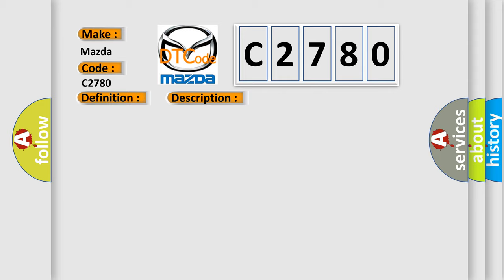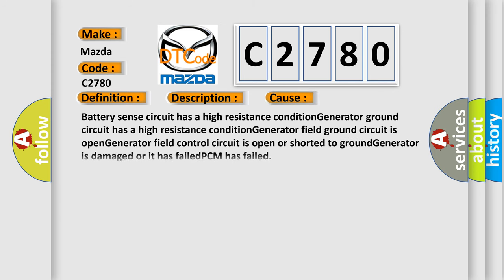This diagnostic error occurs most often in these cases: Battery sense circuit has a high resistance condition, Generator Ground circuit has a high resistance condition, Generator field Ground circuit is open, Generator field Control circuit is open or shorted to Ground, generator is damaged or it has failed, or PCM has failed.